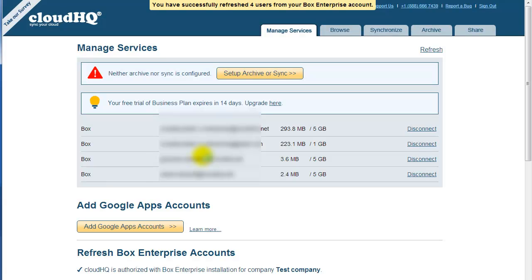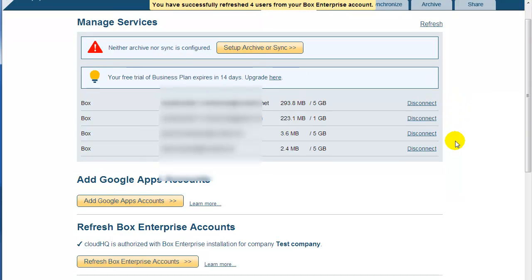After this, you will be forwarded back to CloudHQ's Services page, where you will see a list of all of the Box accounts which can be synced or integrated with Basecamp.